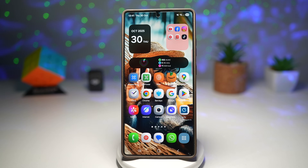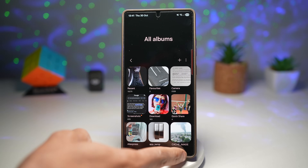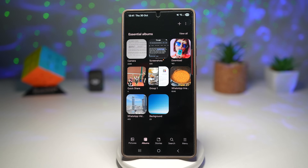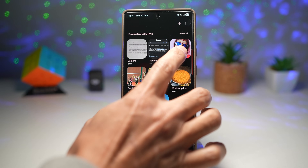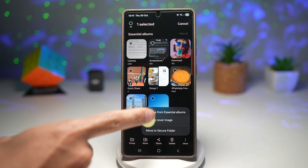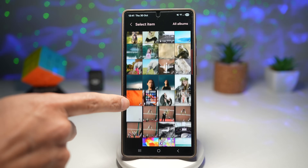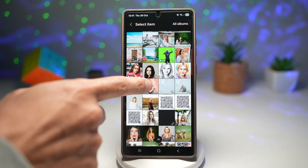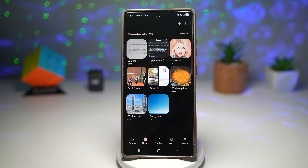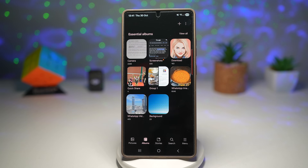Let me show you how to do this. Open up Gallery and tap on Albums. Find the album you want to change the cover on — let's say the Downloads folder. Long press on it, tap on More, then tap on Change Cover Image. Tap Select an Image, find the image you want, then tap Apply. The album cover has now been changed. This gives your gallery a personalized, organized and aesthetic look — perfect for those who love customizing their phone's appearance, so your gallery can match your vibe.